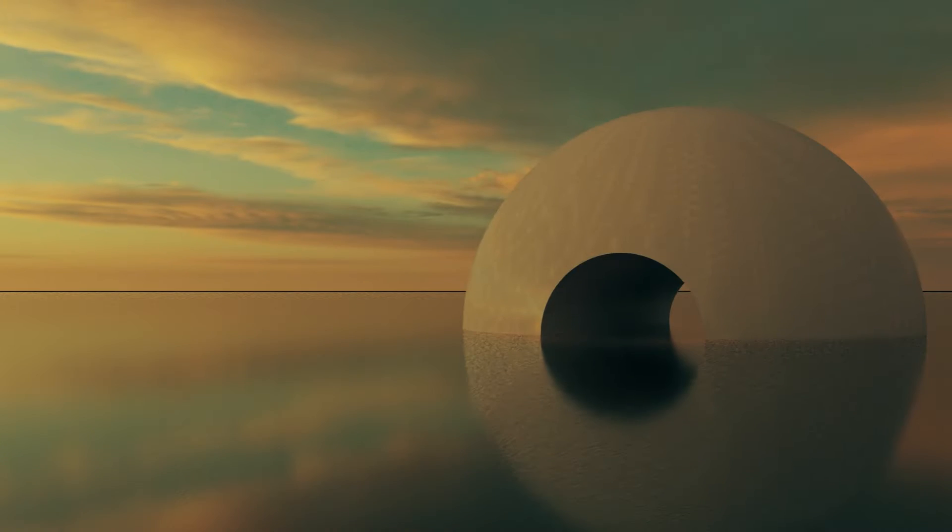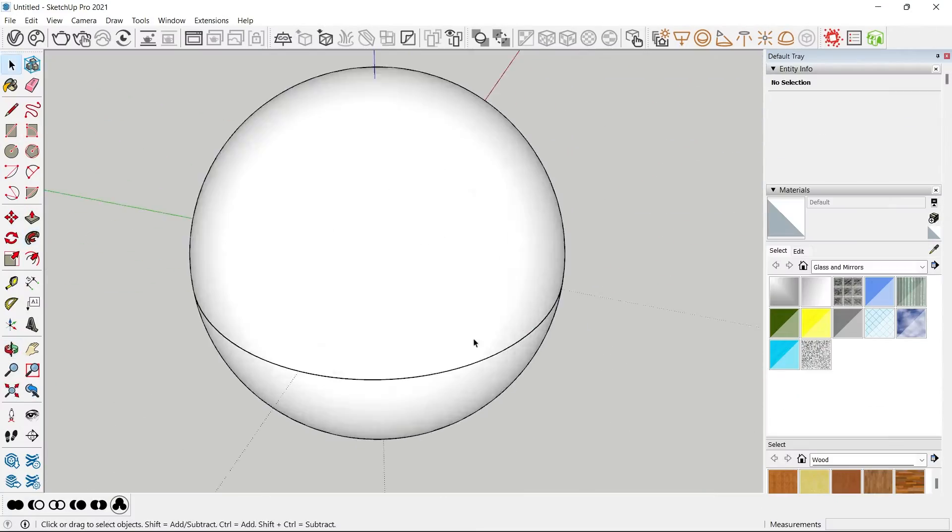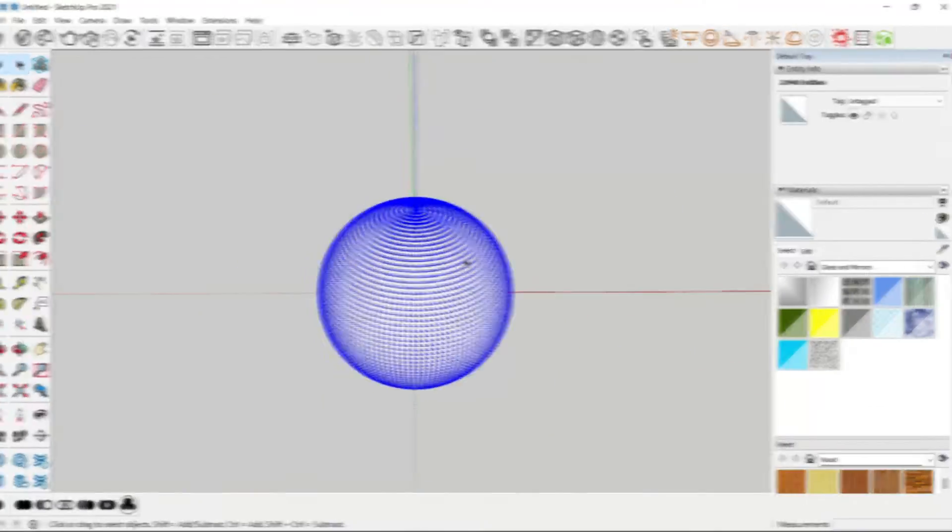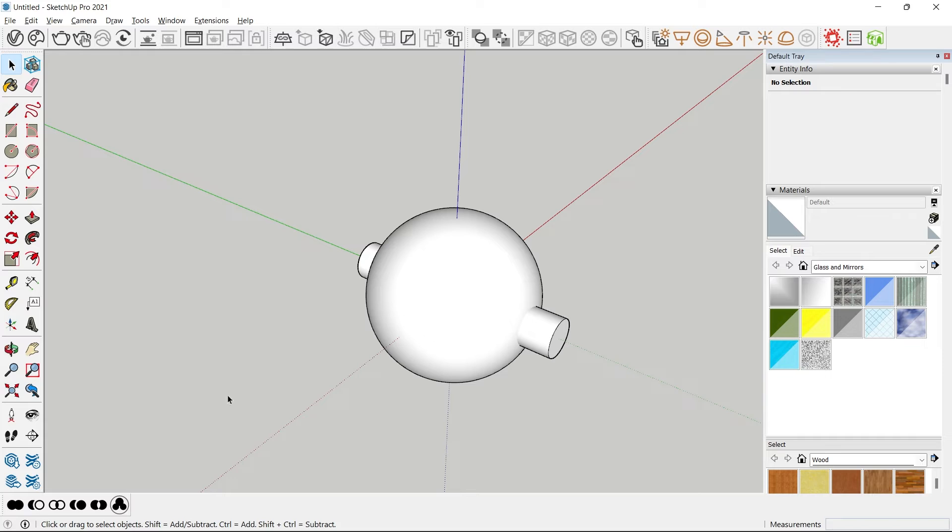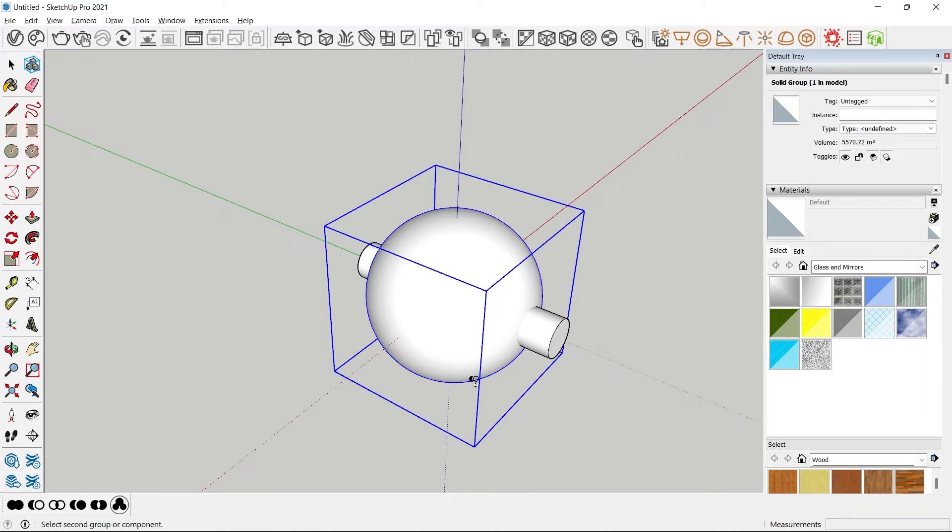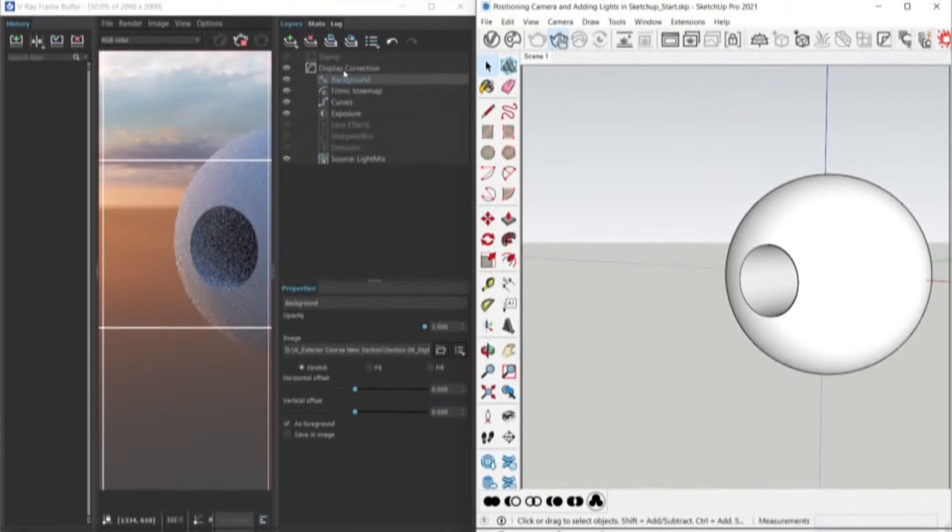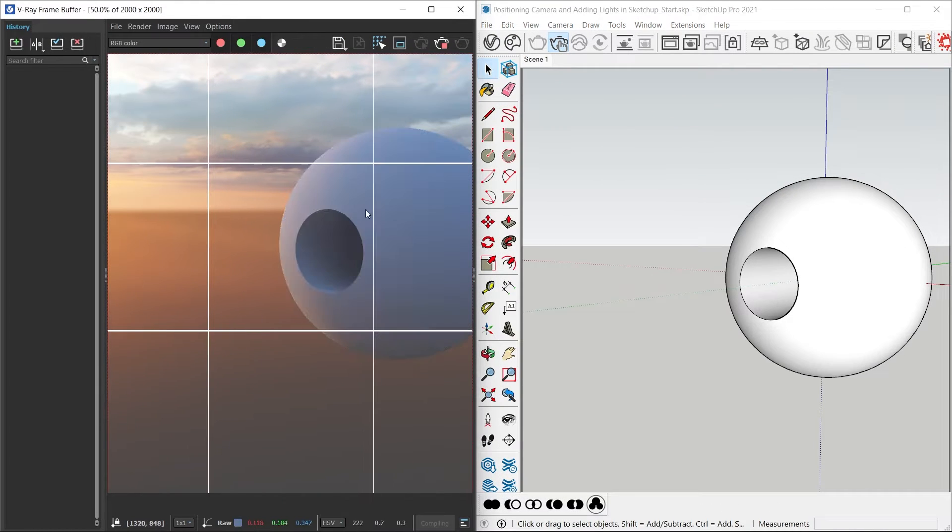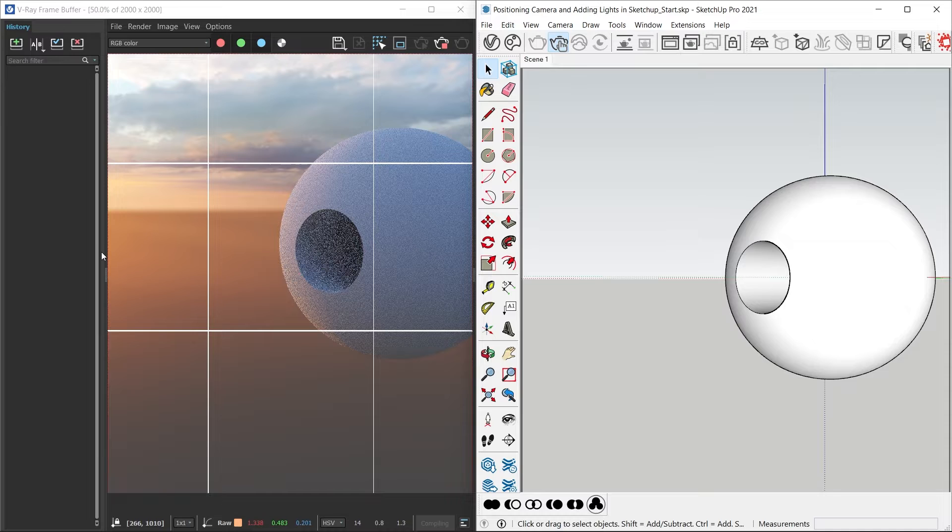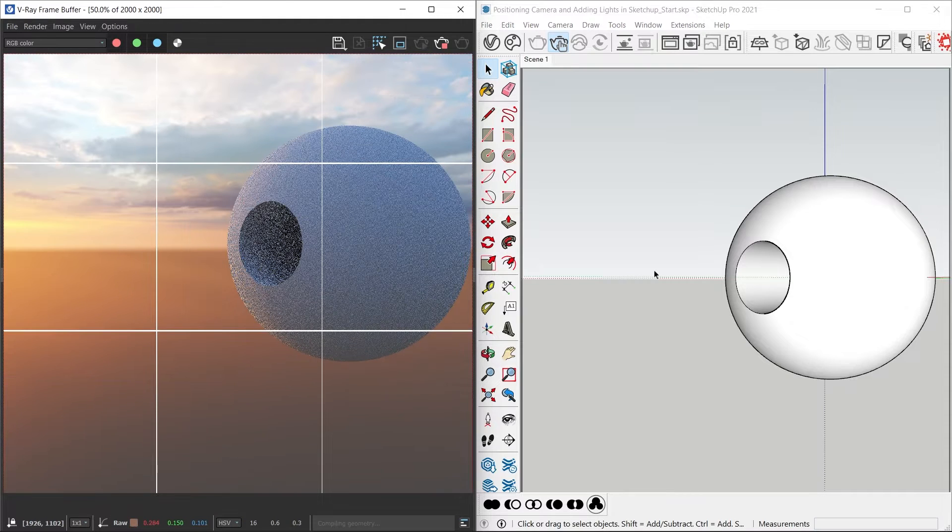We will start by learning how to create a simple sphere in SketchUp and learn how to use solid tools to create openings as well. The sphere would be the subject in our scene, and then we will learn how to position the camera using the rule of thirds so you get good compositions.